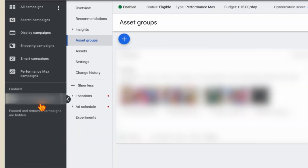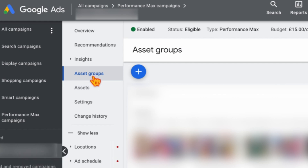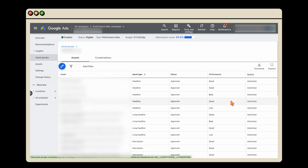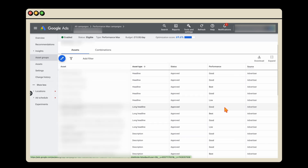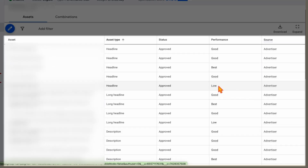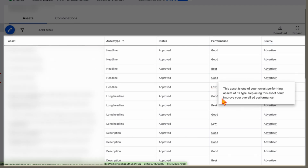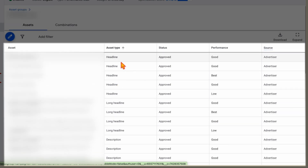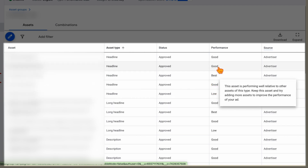Let me show you this process in a screen share. To go through this process you want to be in an individual Performance Max campaign, then go into your asset groups, and then click the 'view details' button. When you click that button you'll see the score which Google gives. In the performance column, Google will only give you three scores: low, good, or best. We want to go through the ones rated low and change them to see if it increases our click-through ratio and conversion rates.